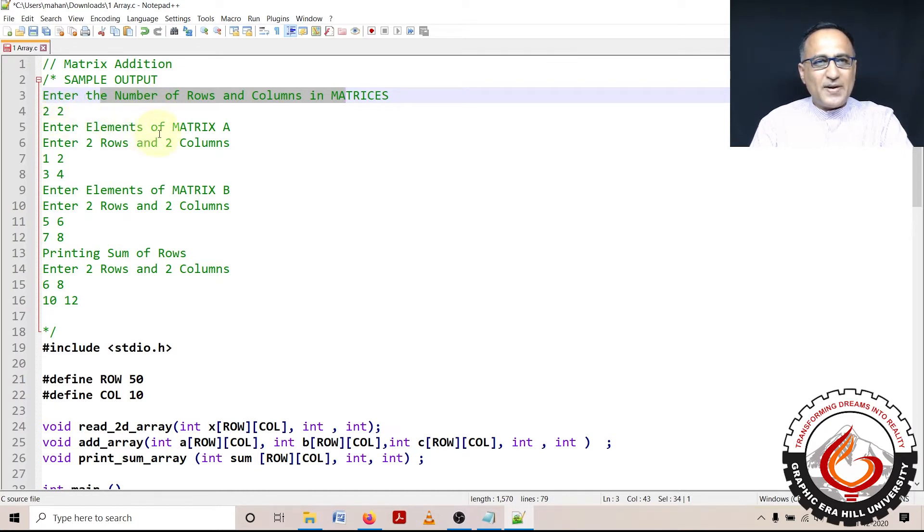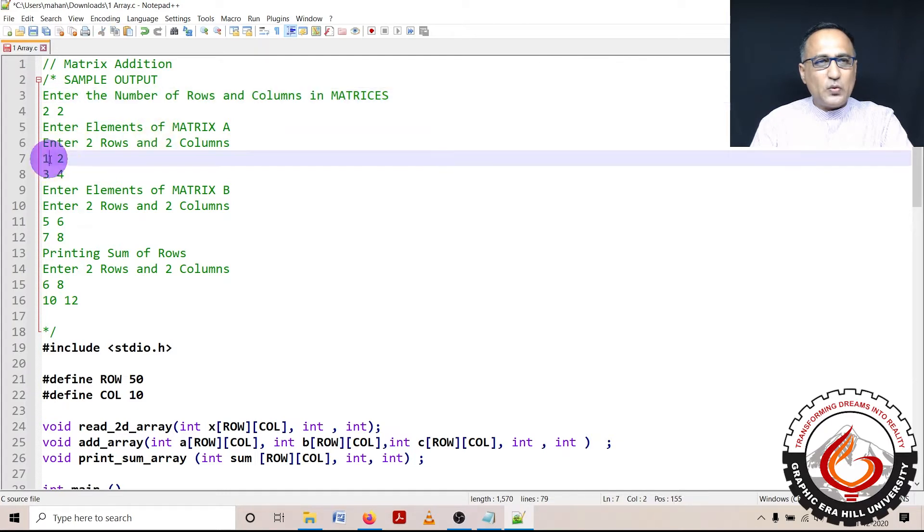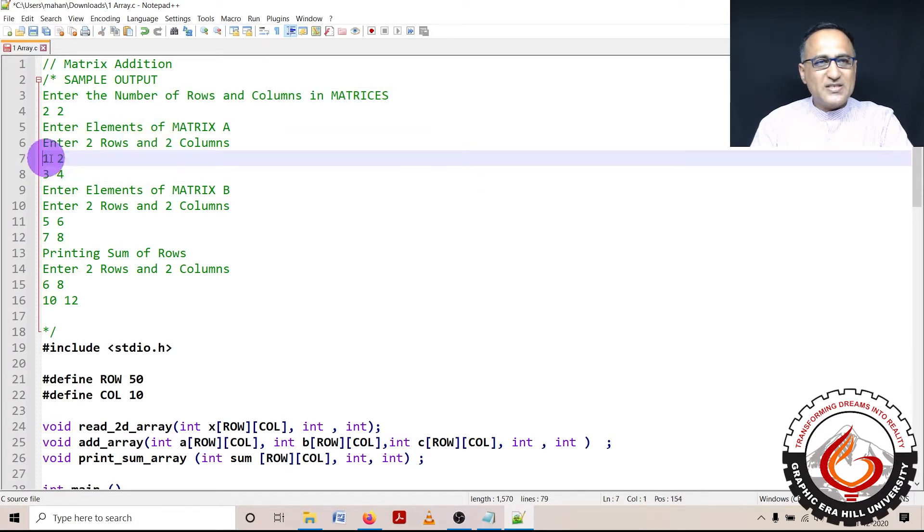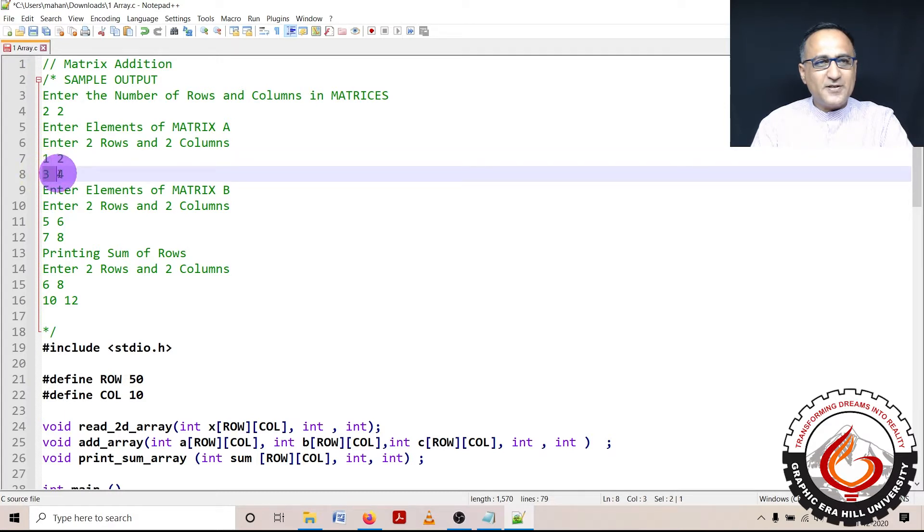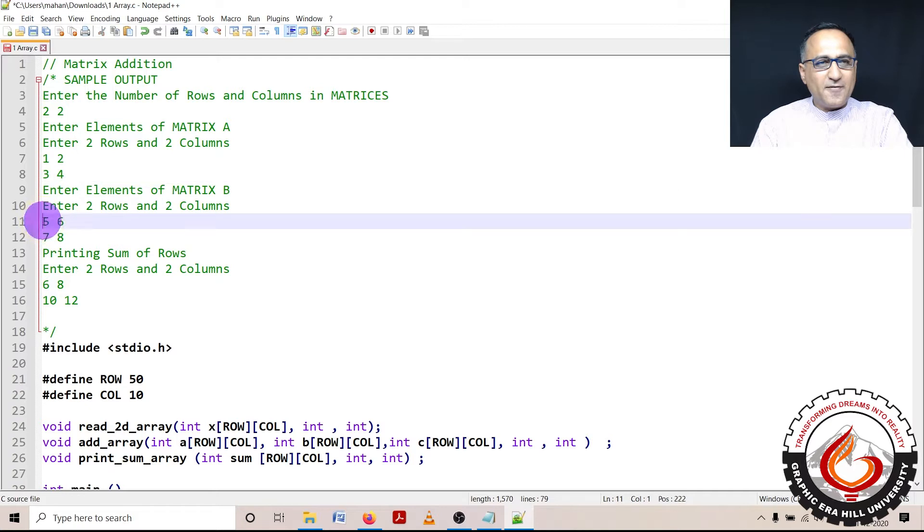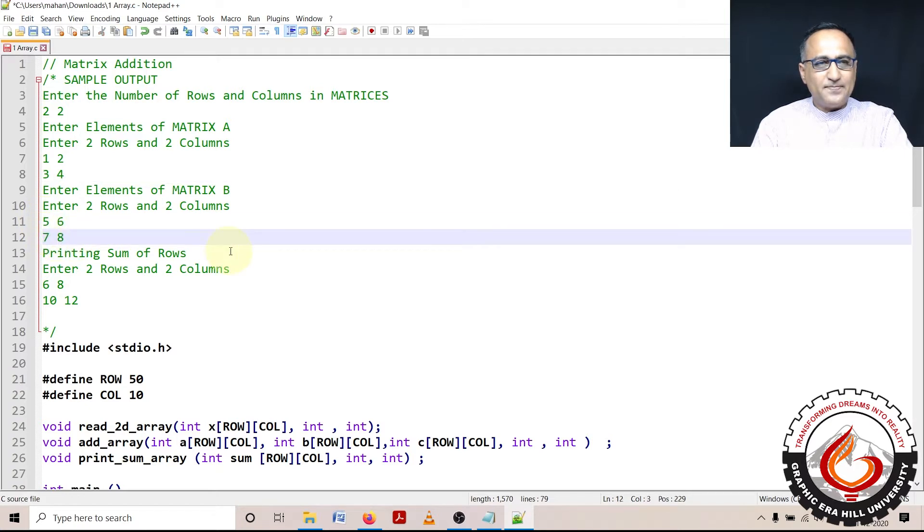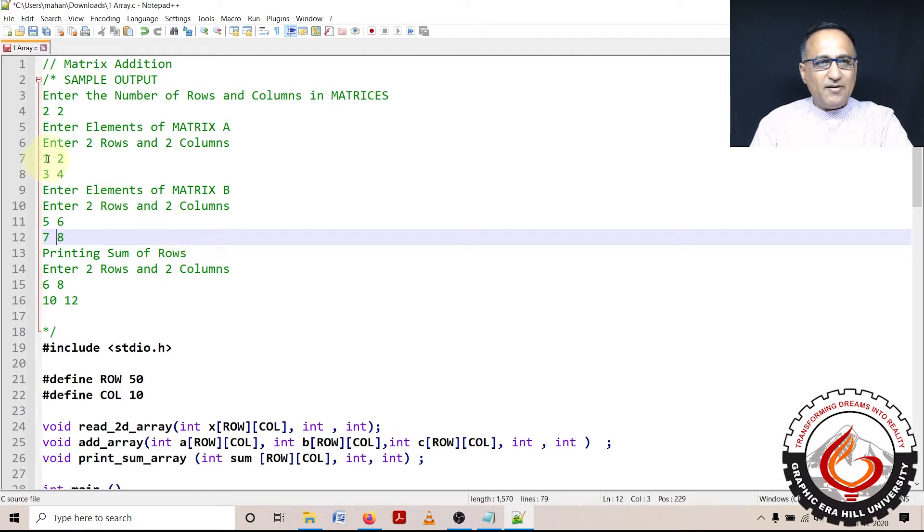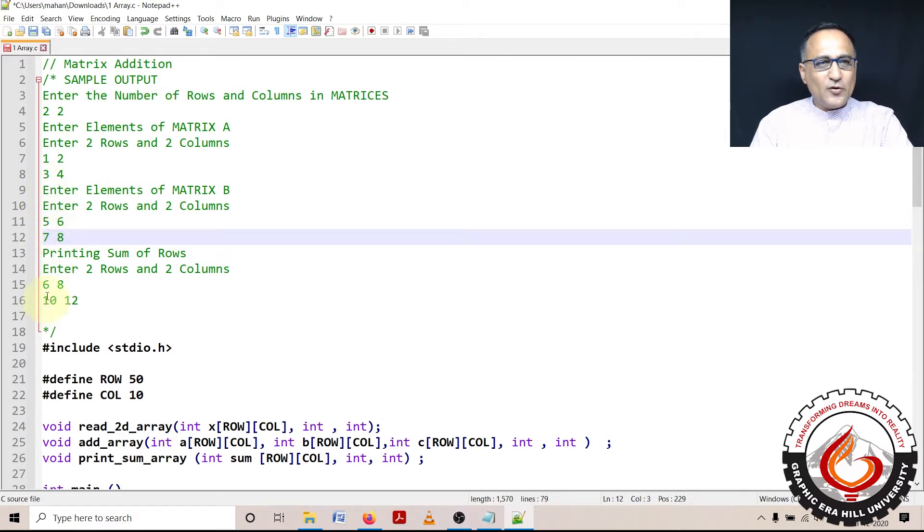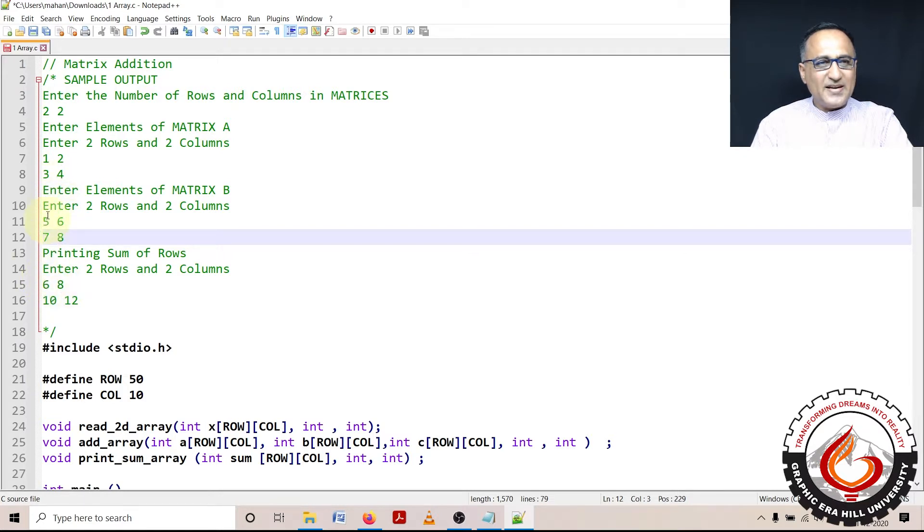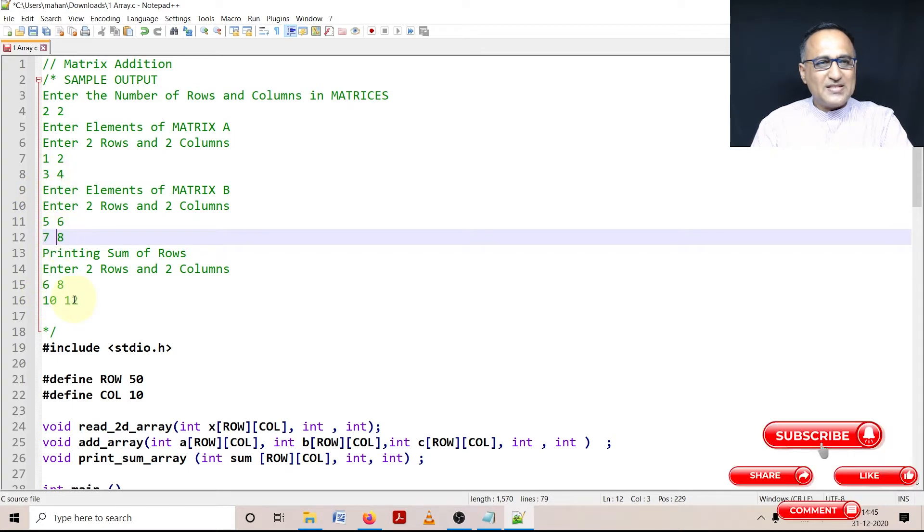So in the first matrix, I'm going to enter 1, 2, 3, and 4. So this is the zeroth row. This is the first row. Similarly, in matrix B, I'm going to enter 5, 6, 7 and 8. Now, matrix addition is very simple. I will add one with five, two with six, three with seven and four with eight. So if you look at the addition, one with five has resulted in six, two with six has resulted in eight, three with seven has resulted in 10, four with eight has resulted in 12.